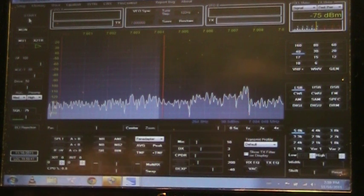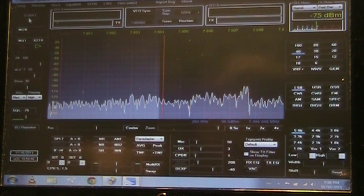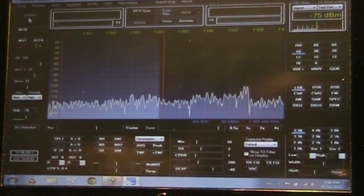Well, that's a demonstration of the touch tablet in demo mode. Next, I'm going to try and give a demonstration of it actually hooked up to the Flex 1500 through the USB port.